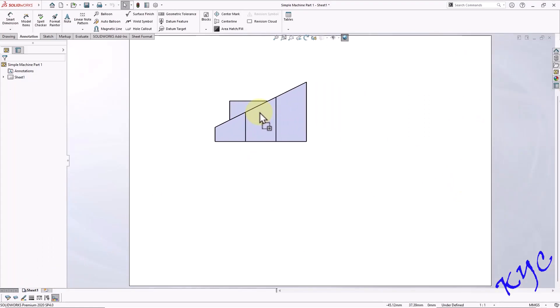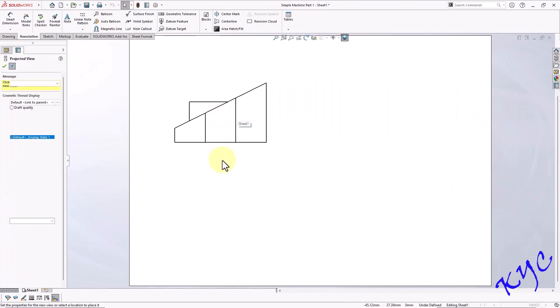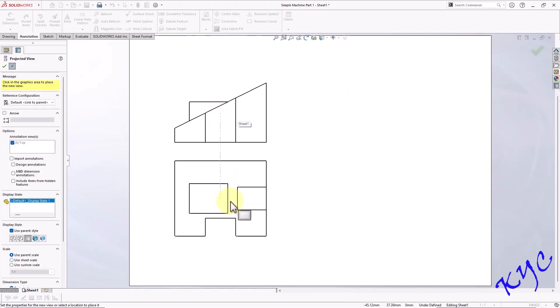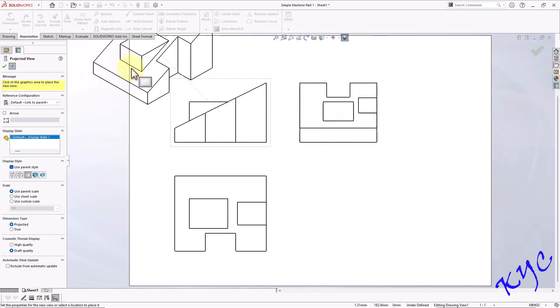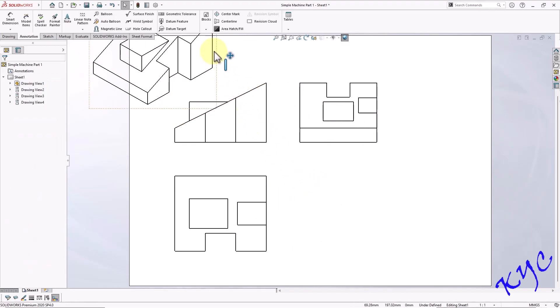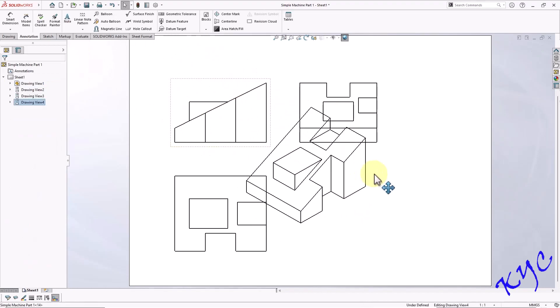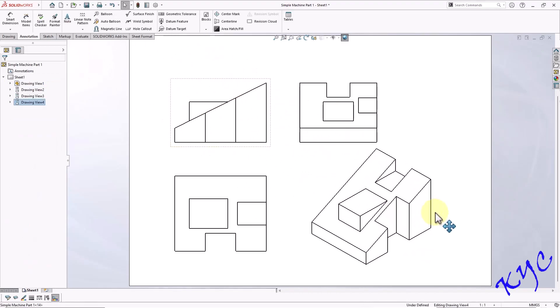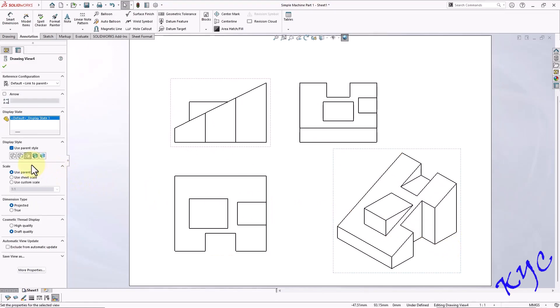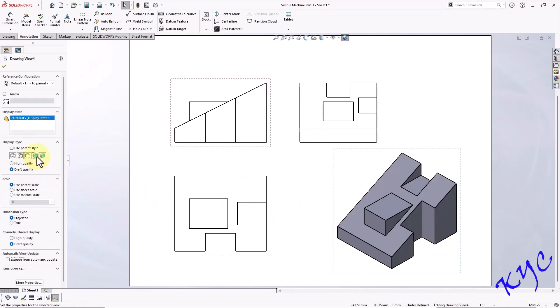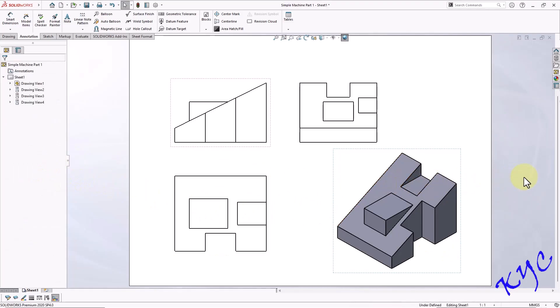Drag the front view. Drop it onto the sheet. Move the cursor down. So that you will get the top view as well as the side view and the isometric view. Press escape to come out of this. Now drag this. Place the isometric view here. Change the style. Shaded with edges.